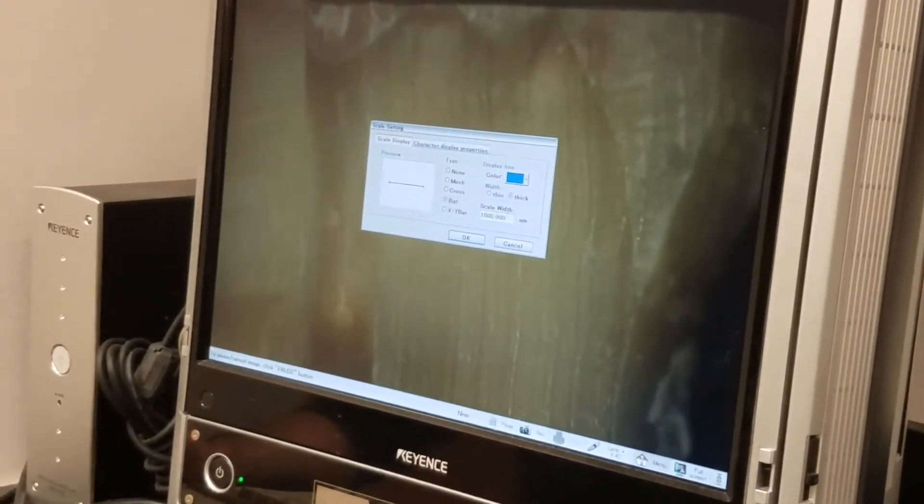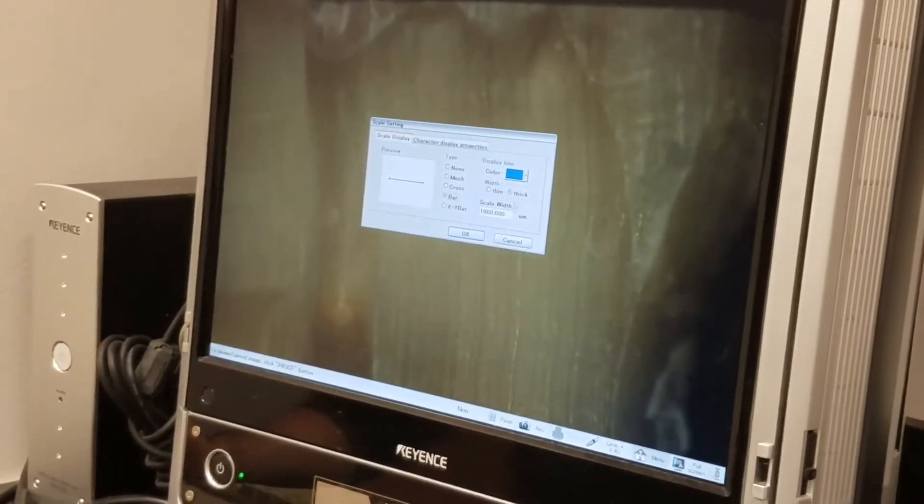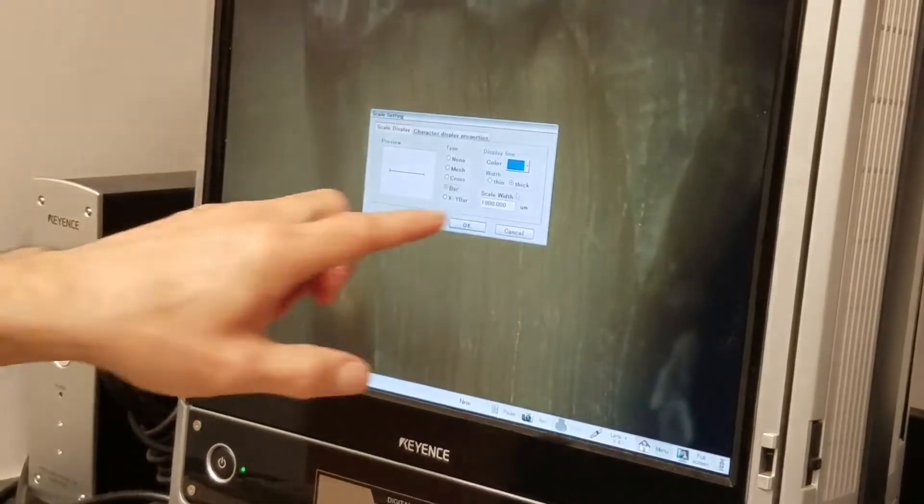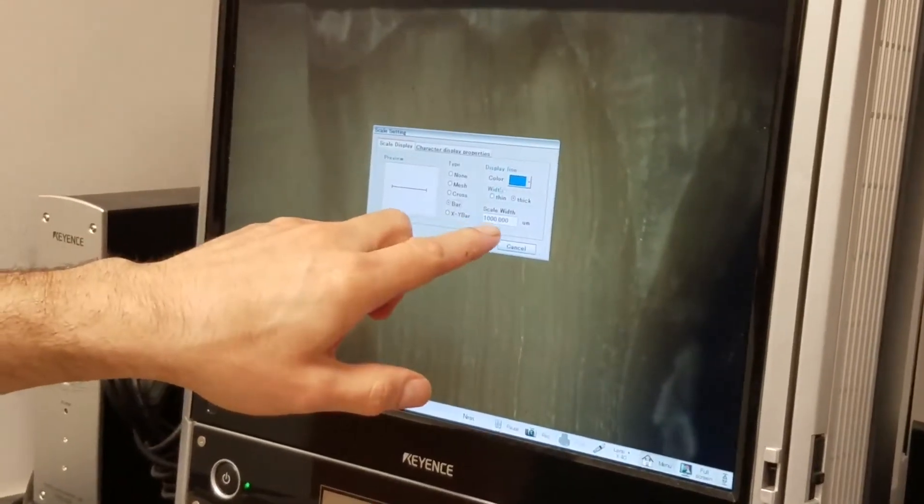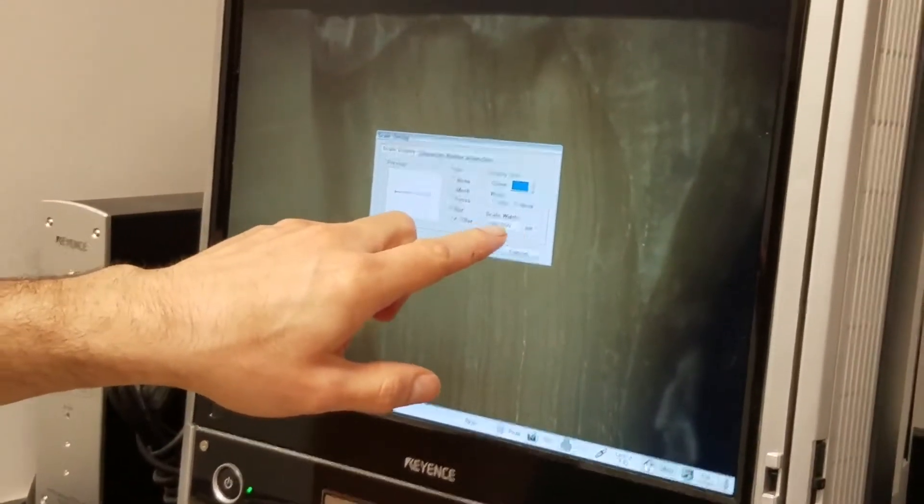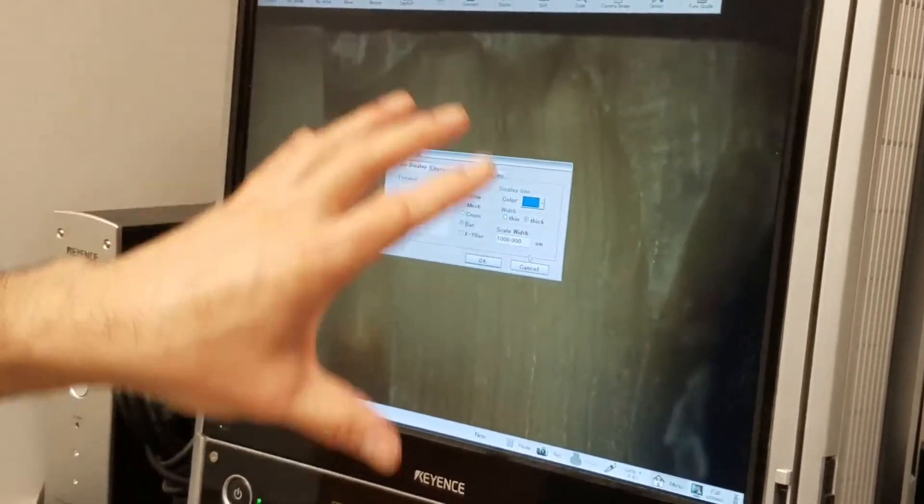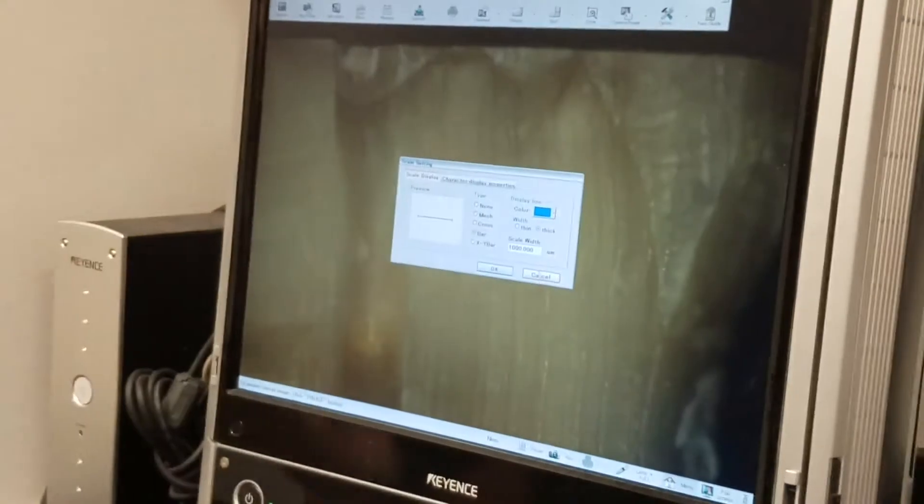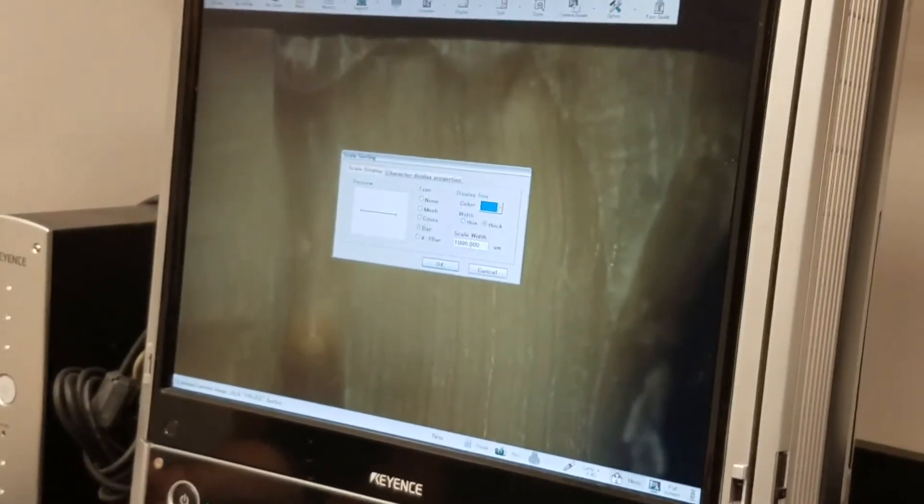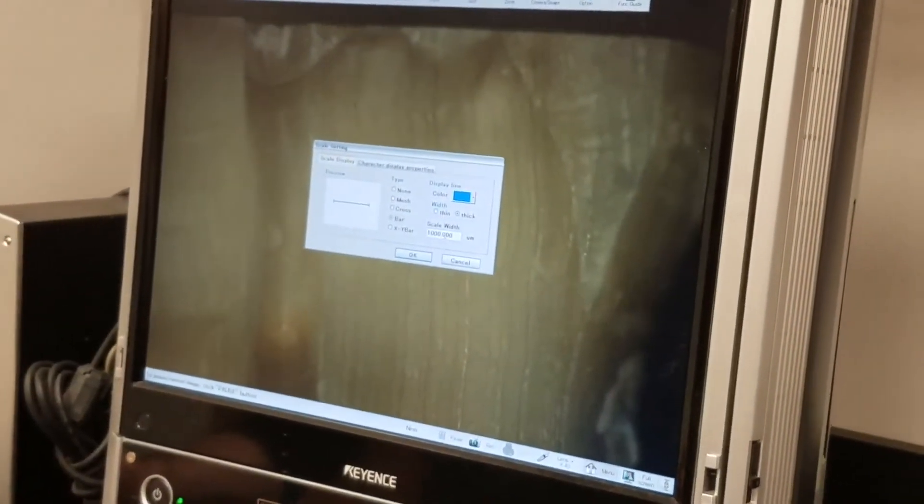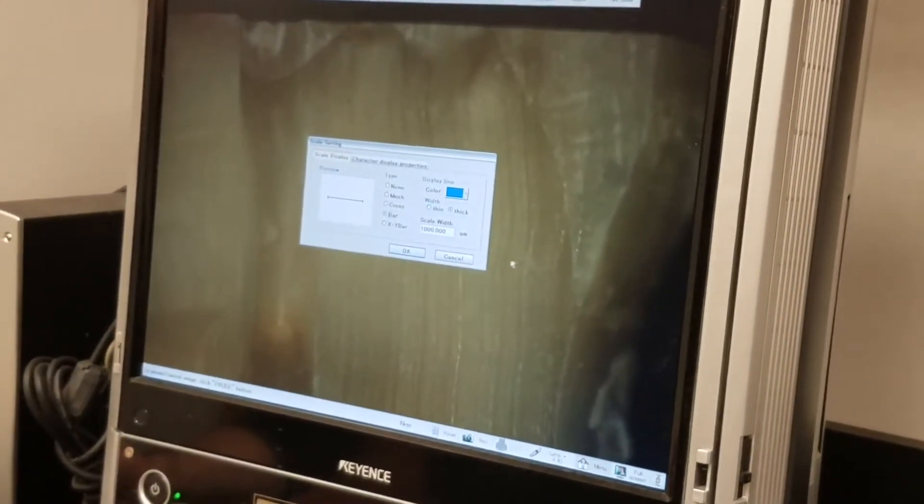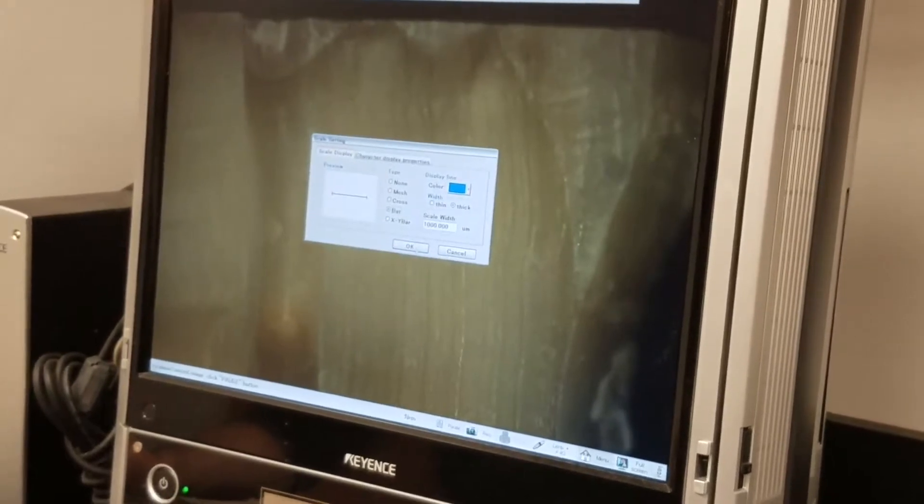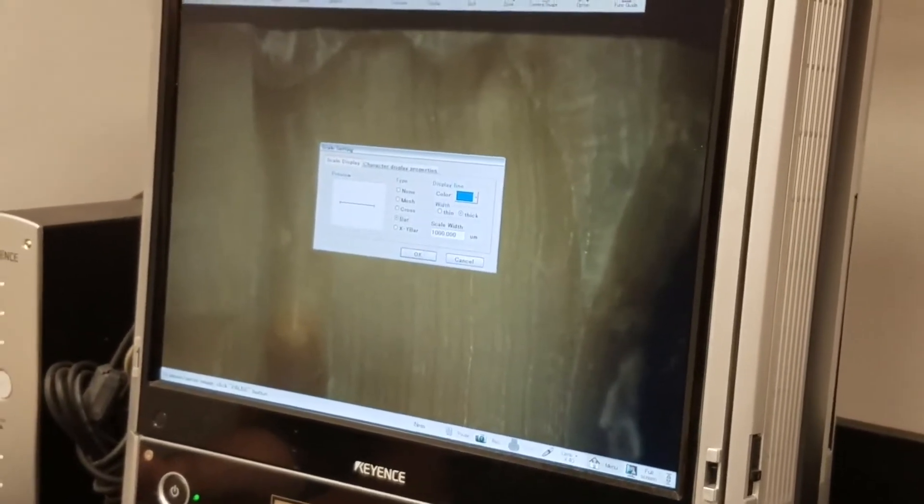And you've got to figure out how big the scale is. So if you're super zoomed in, you can't have a scale that's a thousand microns. But since I'm not too zoomed in, a thousand microns is a millimeter, and I can use that as my scale setting. So I press OK. And so now I've got a scale on here that's a thousand microns or a millimeter.